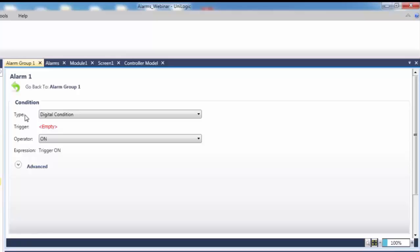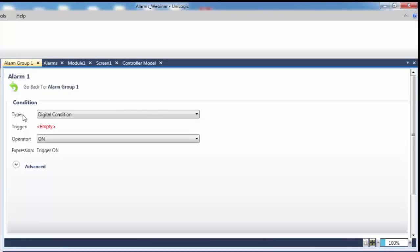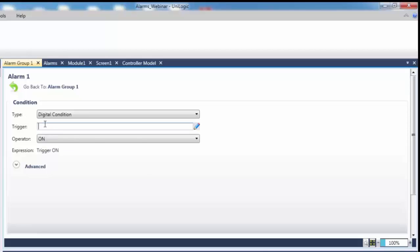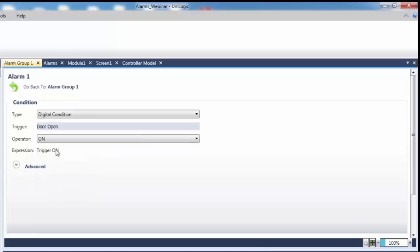Let's define an alarm for when the door is open. The door on our HMI is tied to the door open bit. When the door is open, this bit is on. For this reason, we have selected the door open bit as our trigger and our operator as on. That way, when the door open bit becomes on, our alarm is triggered.